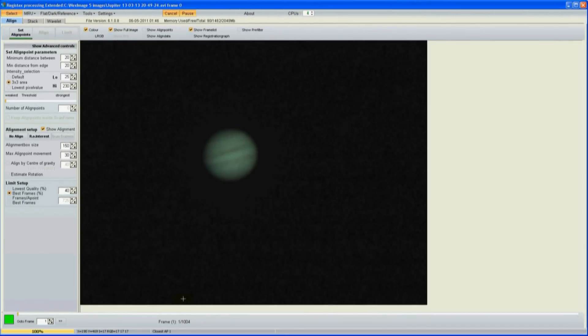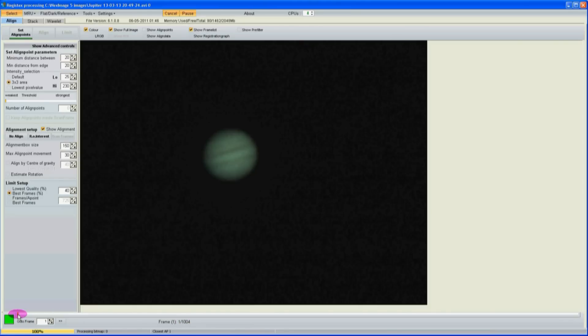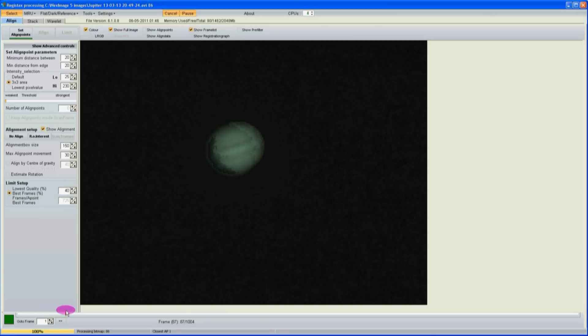I notice down here it says this is frame 1 out of 1004. Using this slider I can see every frame. I pick a frame that's particularly clear and start putting in the align points.